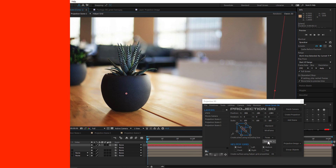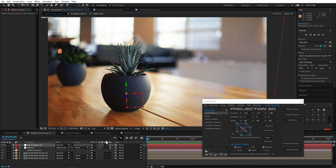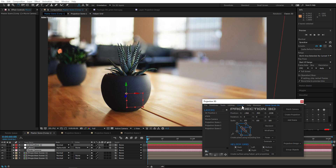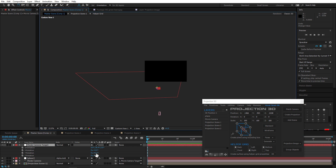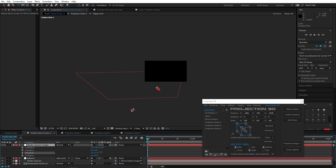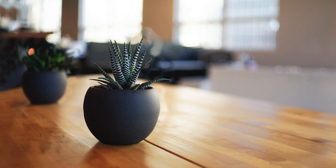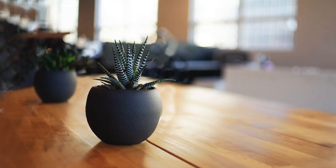Another cool thing we've added is called Create Target. What you do is basically create a target for your camera and orbit around it. This helps you animate things a lot more easily.